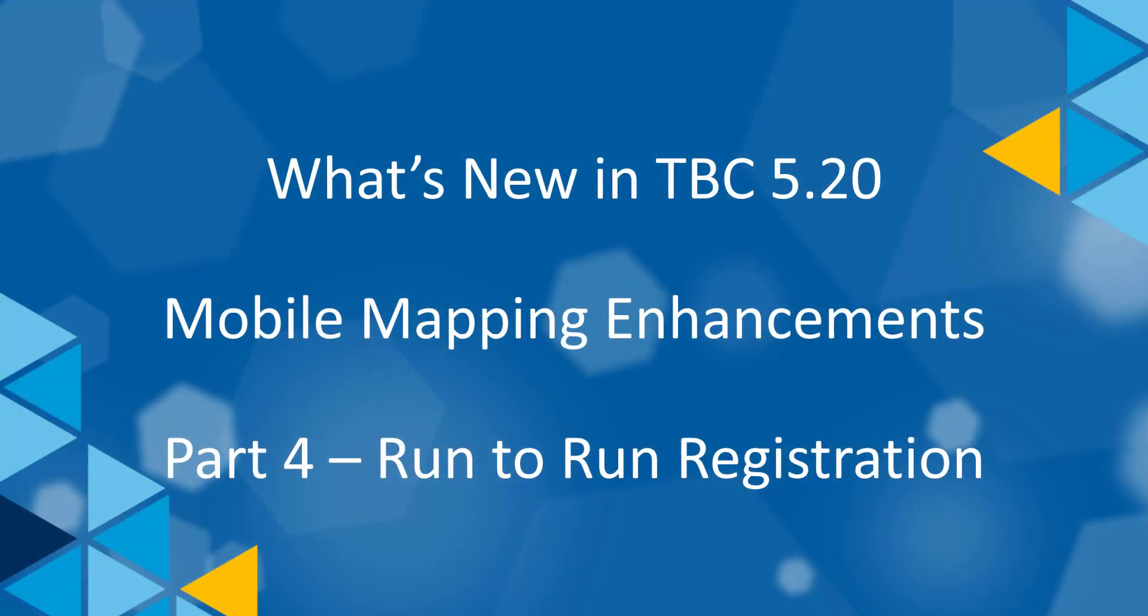Hello, welcome back. In the last video, we registered an MX9 run with some ground control points and validated the result with checkpoints.